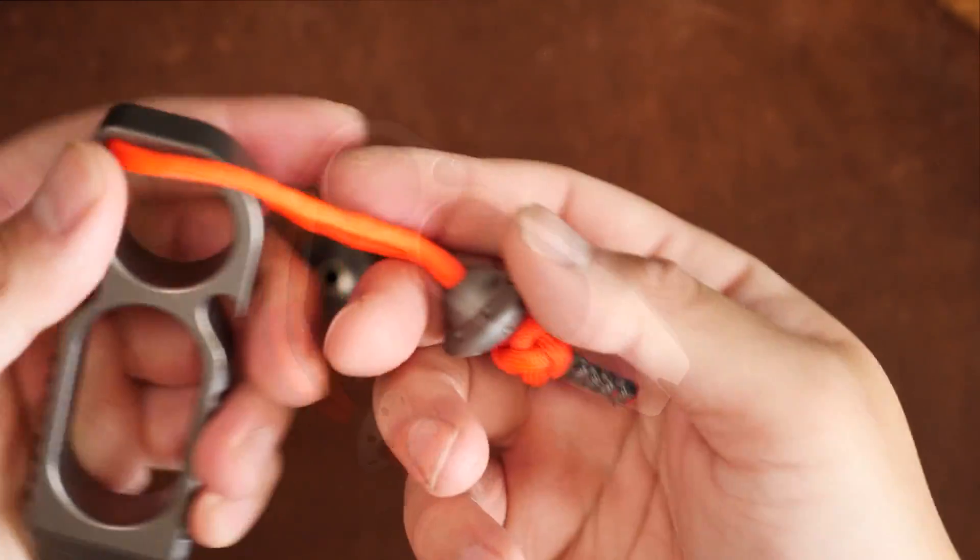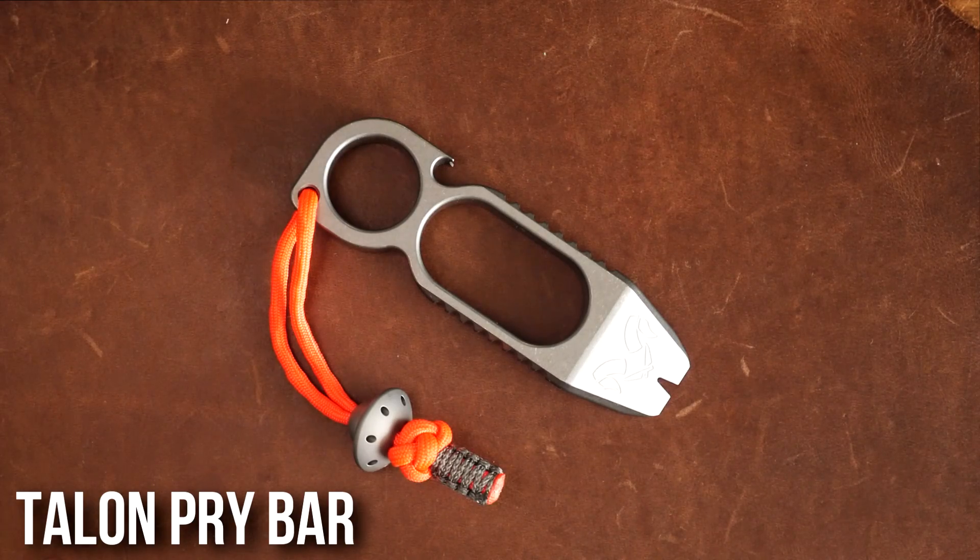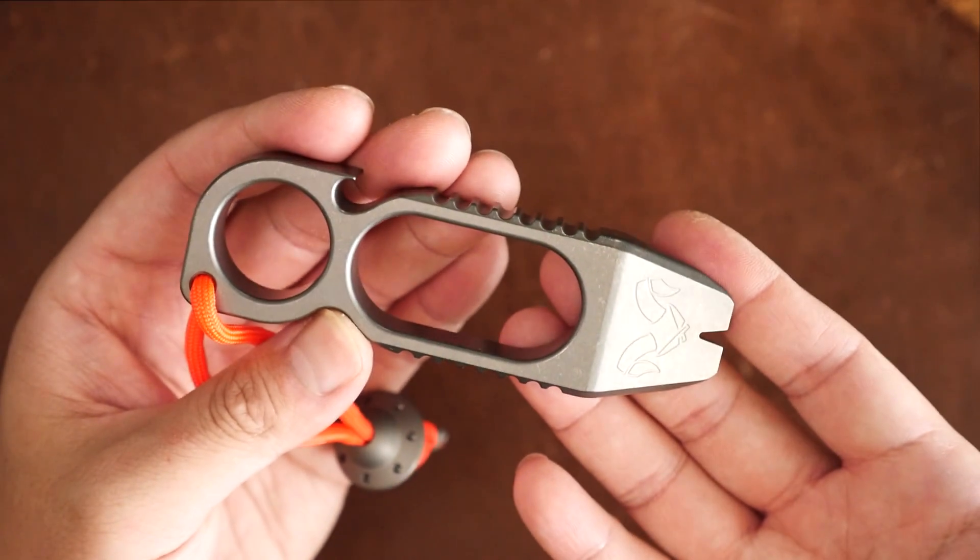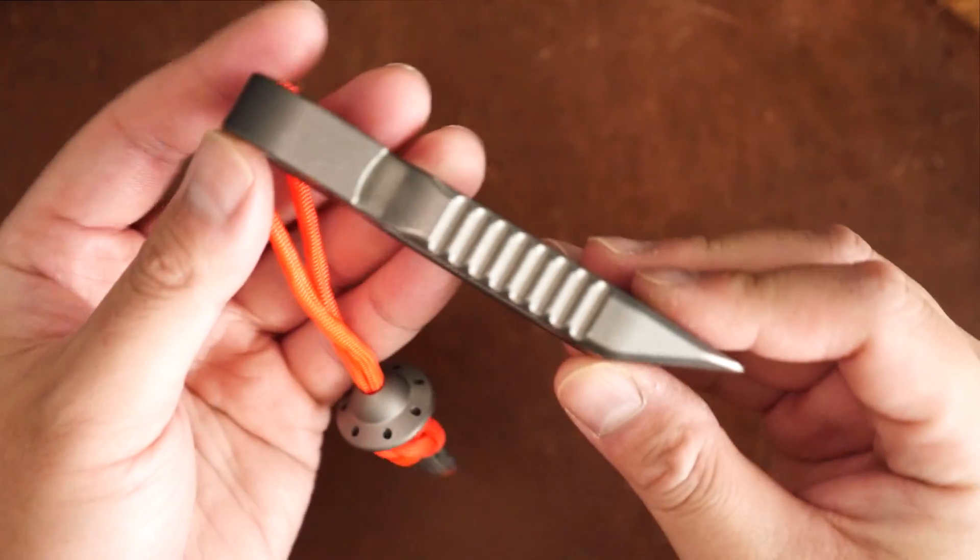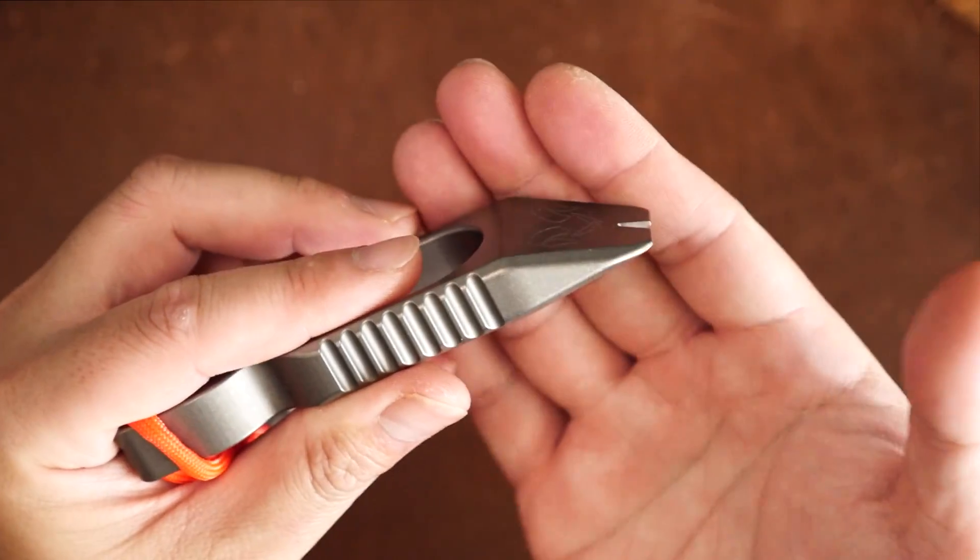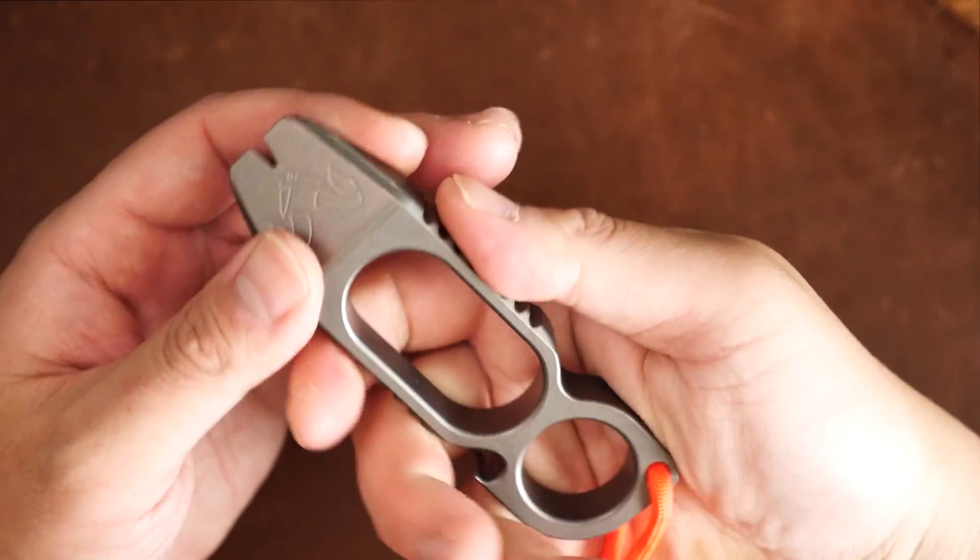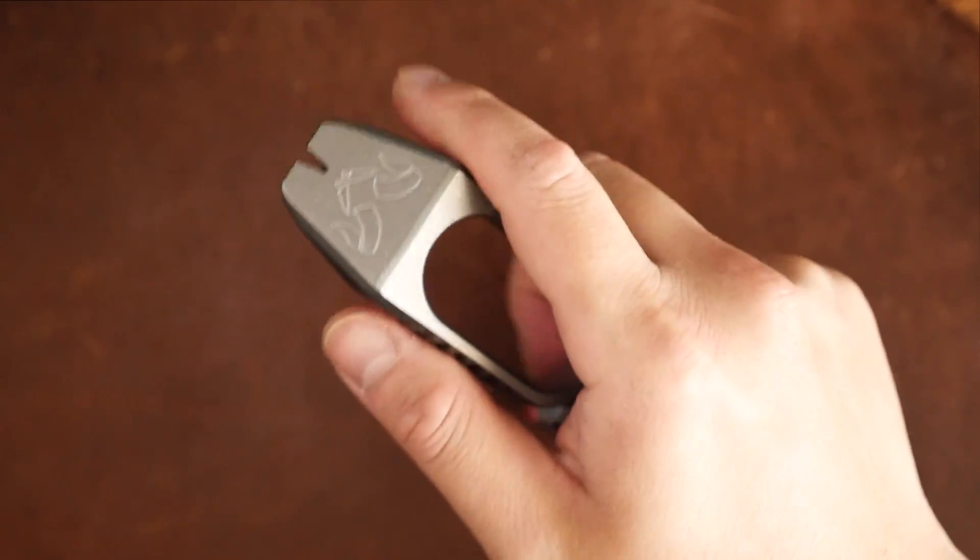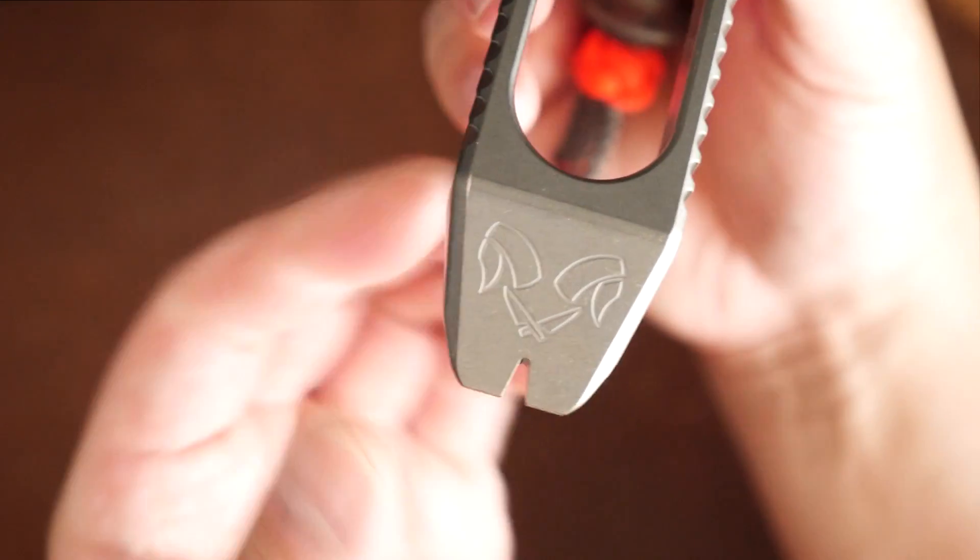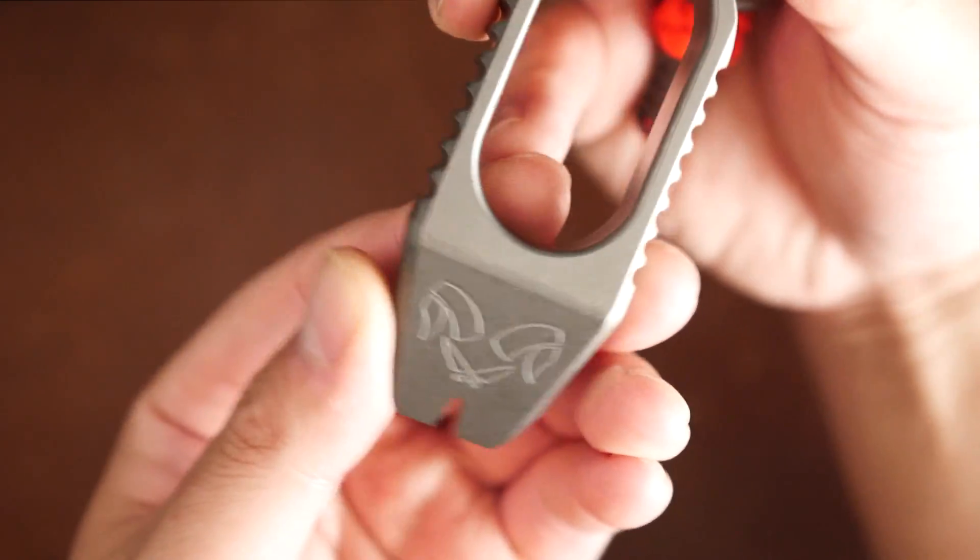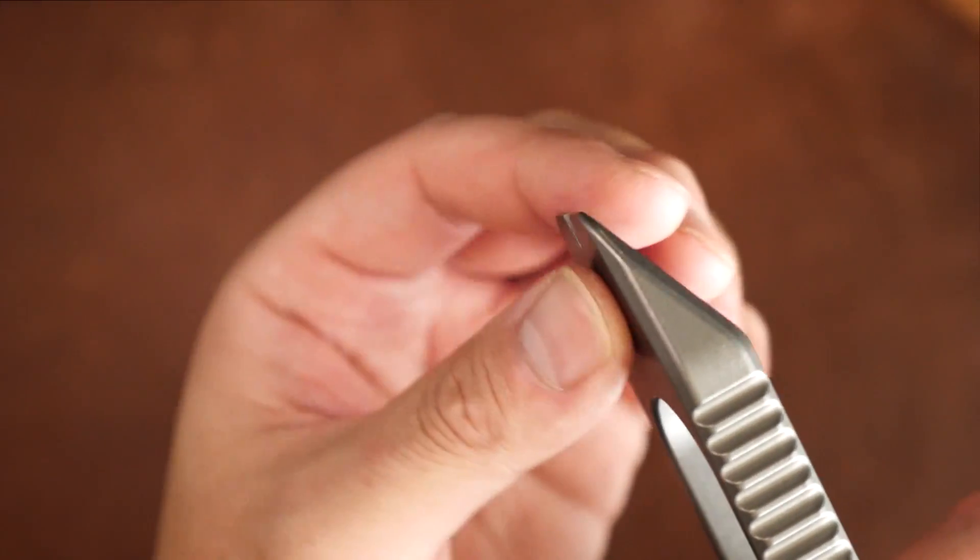So up next, the Talon pry bar. Now this thing is a monster. It's a big chunk of titanium that has a blasted stonewashed finish which should hide wear really well. It's also got a bottle opener on it with this thick cut jimping on the sides which gives it a really cool look as well as gives you some grip. All the edges and corners are nicely chamfered and rounded, so it's super comfy to hold and use. There's also a nail puller at the very tip which is ground down to a decent wedge for prying.